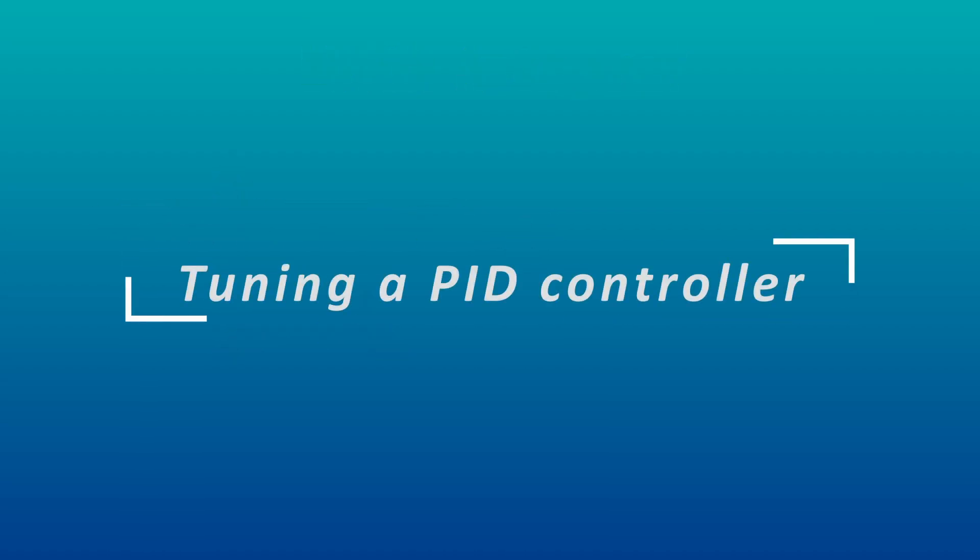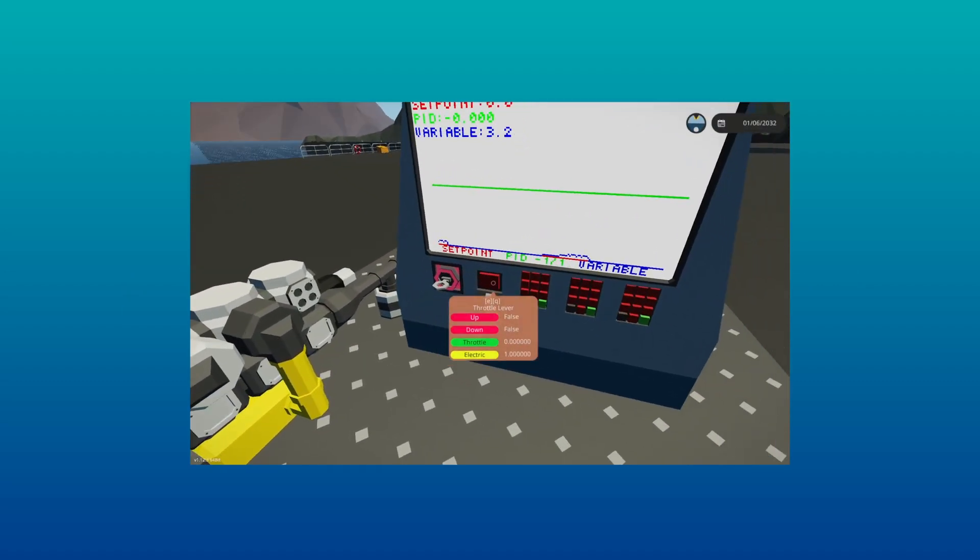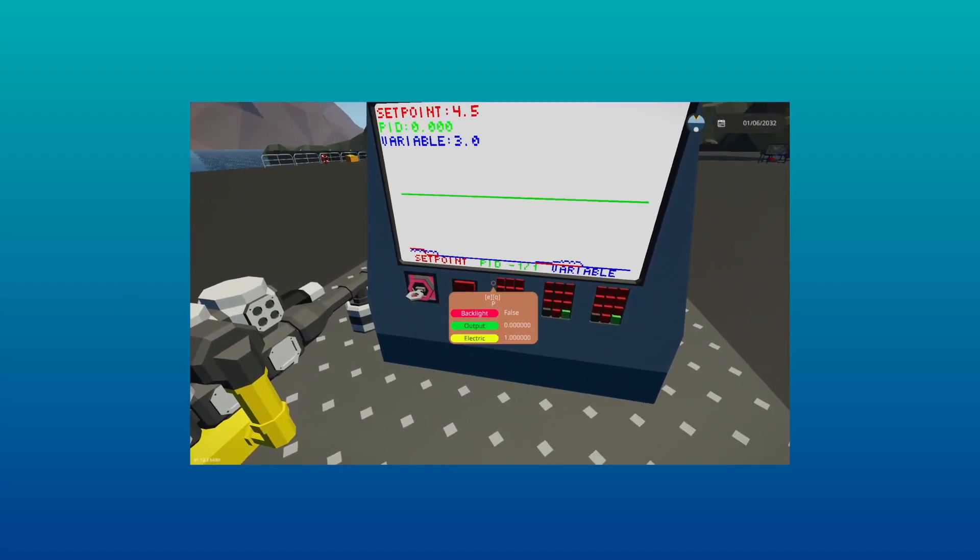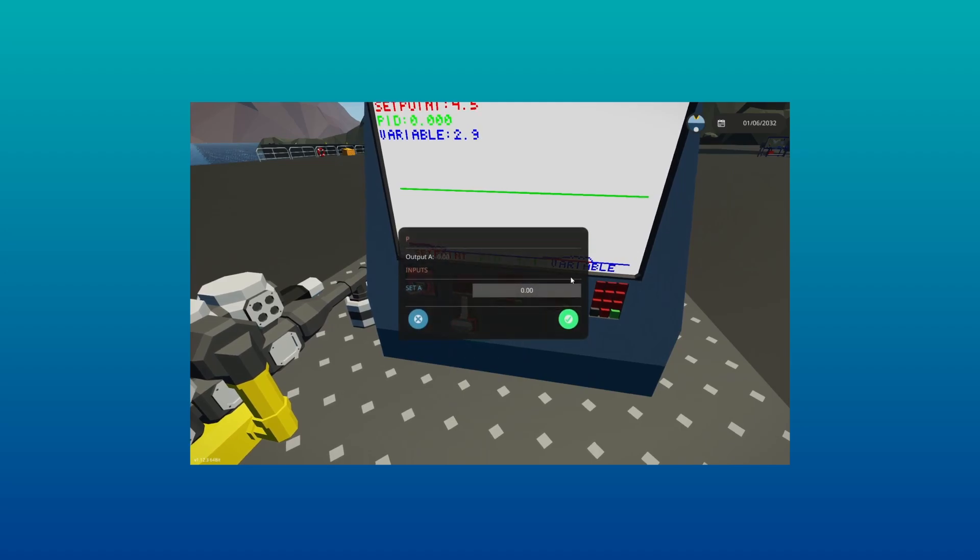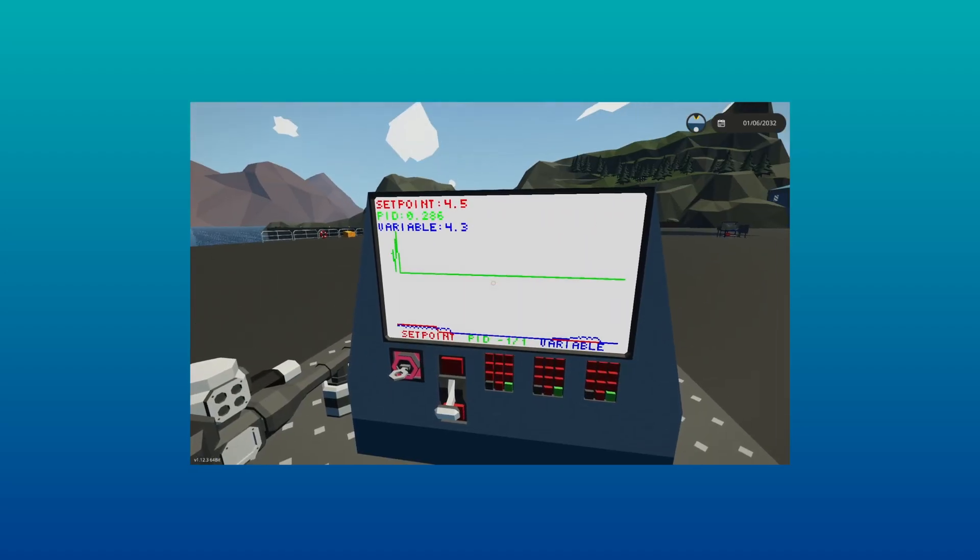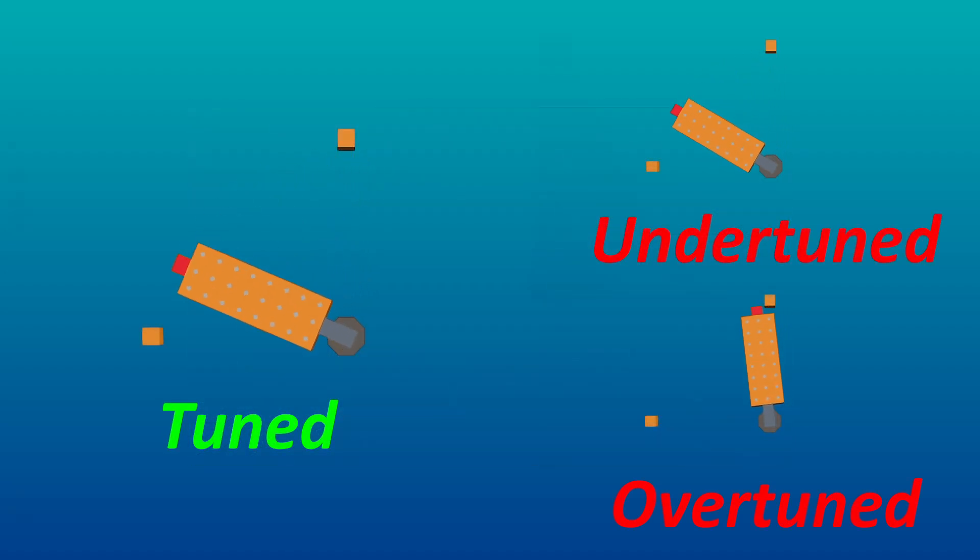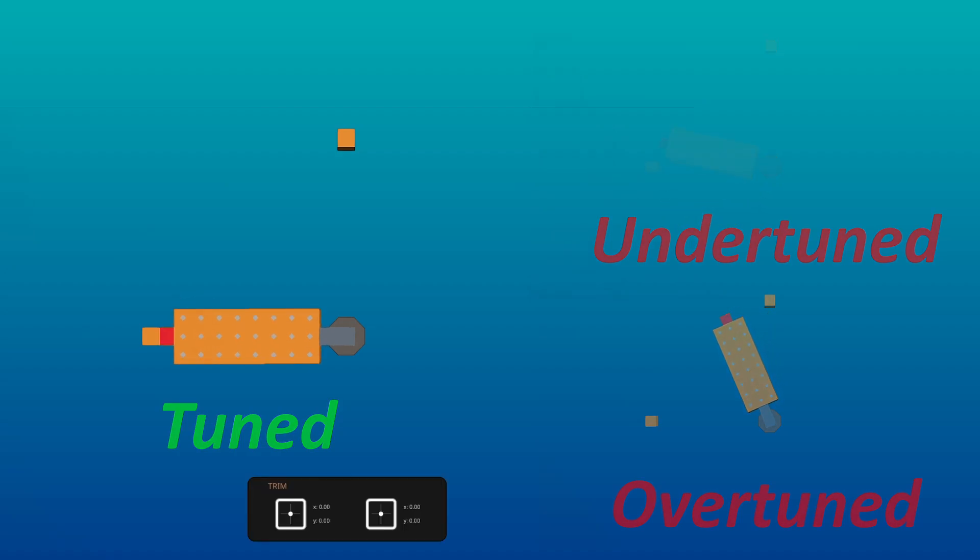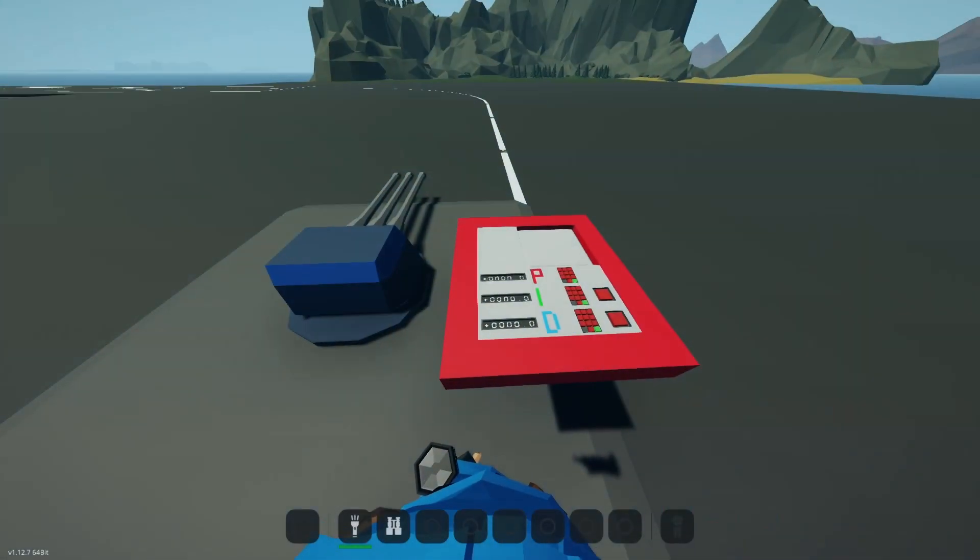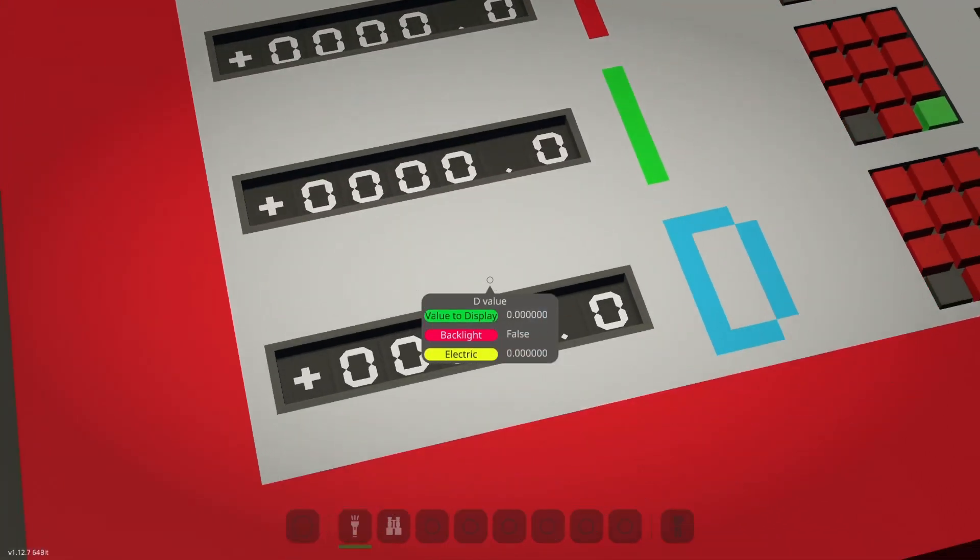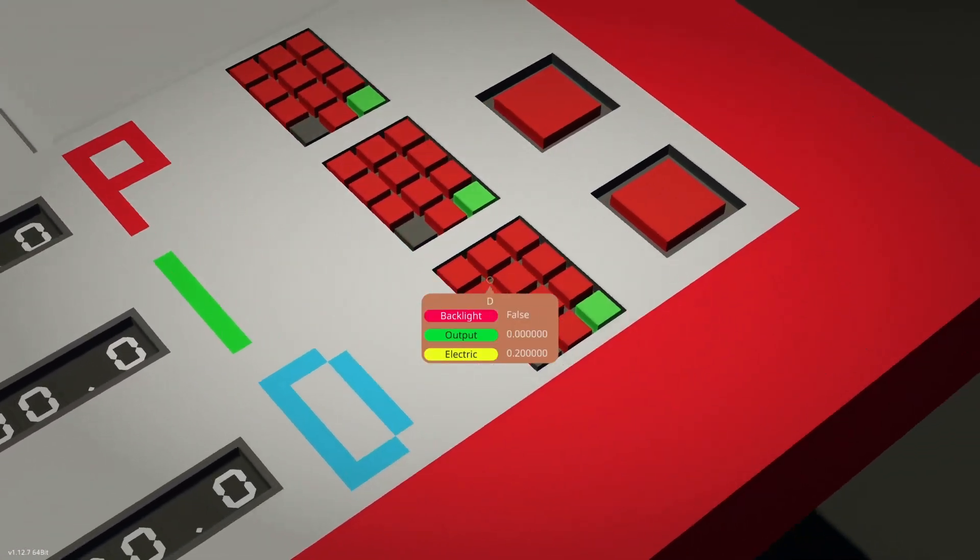Tuning a PID controller. Now that we've covered the basics, let's talk about tuning a PID controller. While it may seem logical to rely on a graph displayed on a screen, I find it more effective to tune a PID by observing the system's behaviour. This approach allows you to fine-tune the PID without overhauling your entire setup.